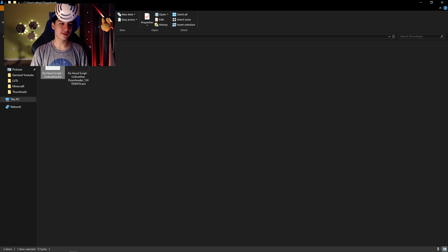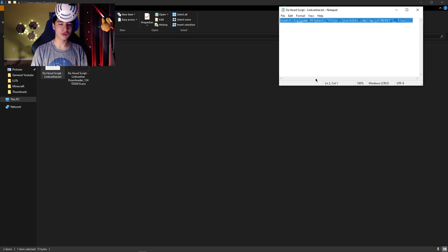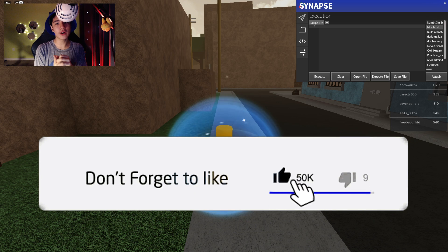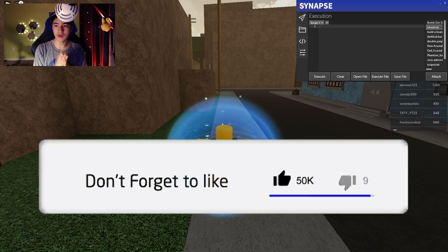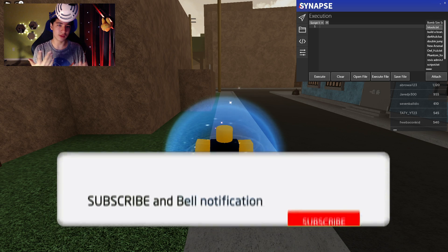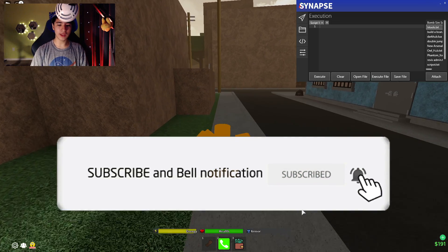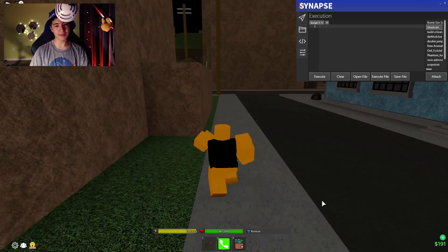Now open the .txt file that's right there, copy the script, and let's go over to Roblox to show you how it works. Here we are in The Hood.